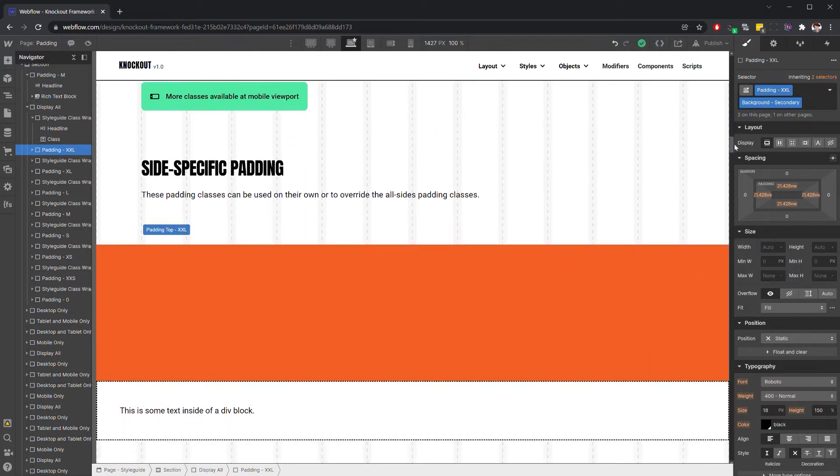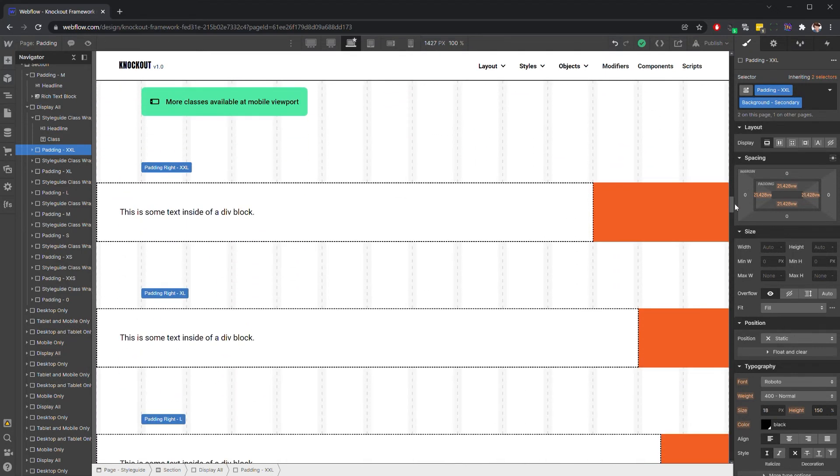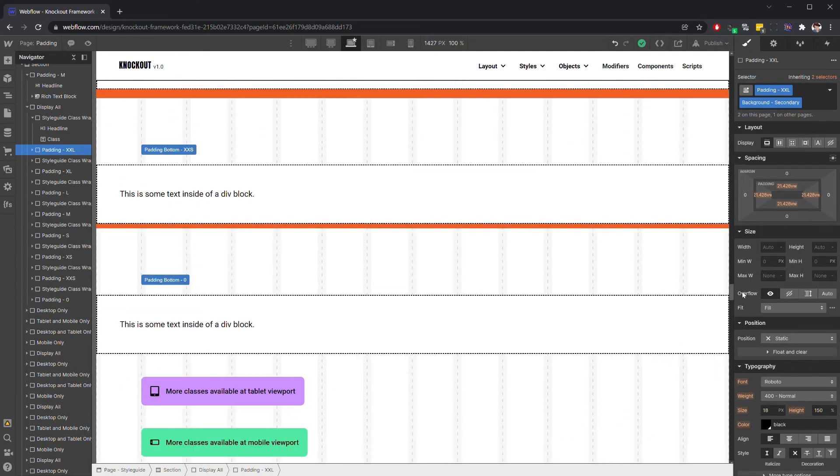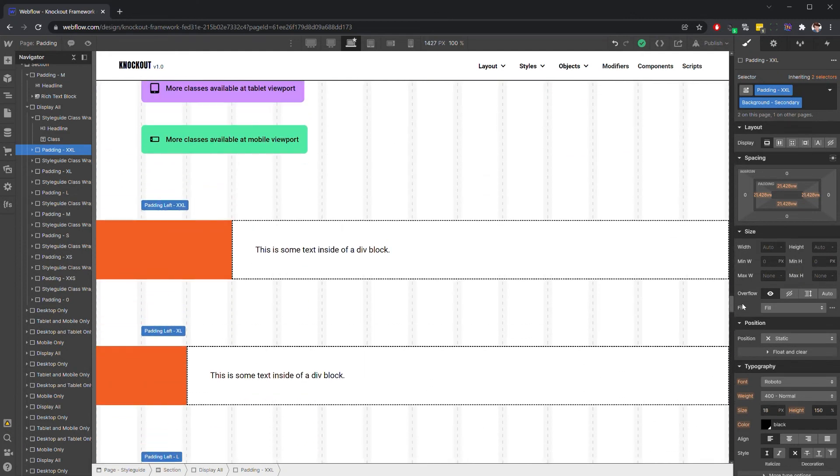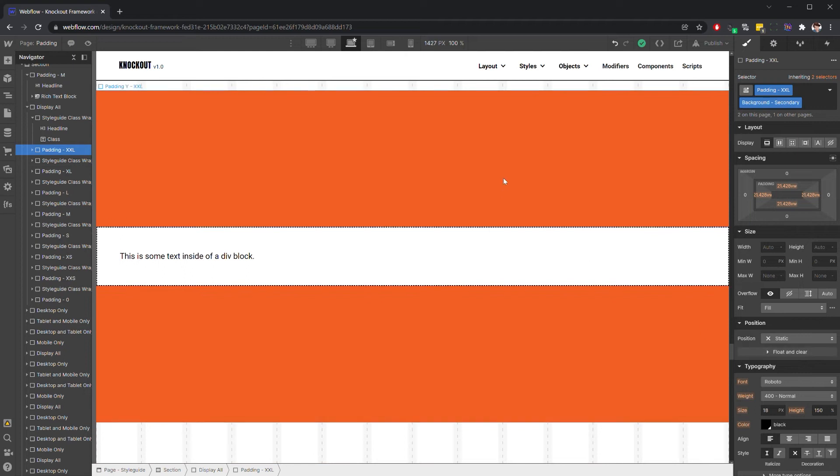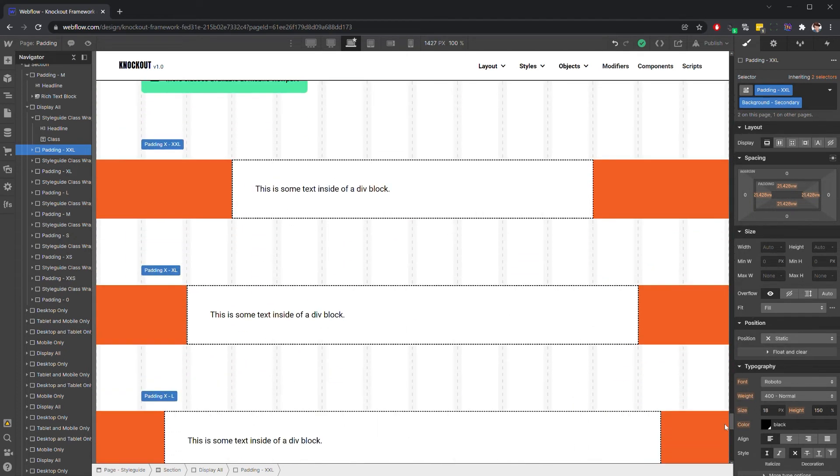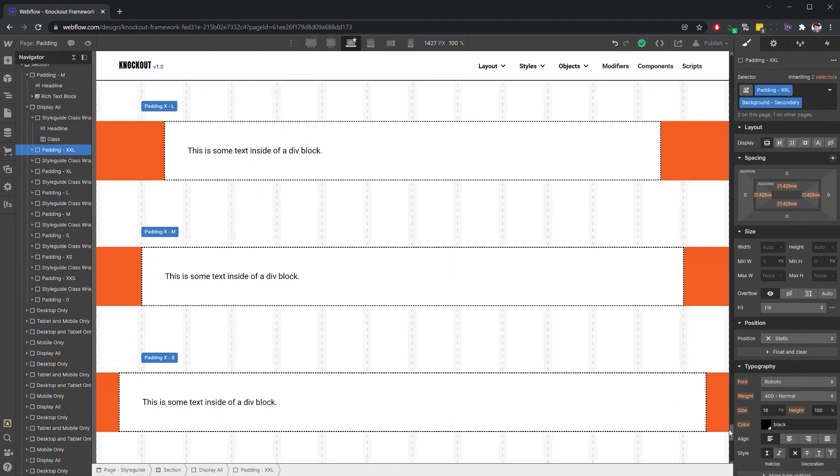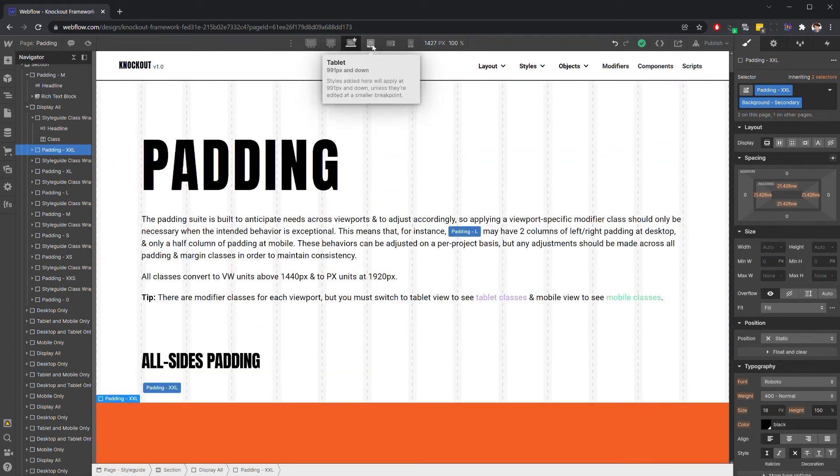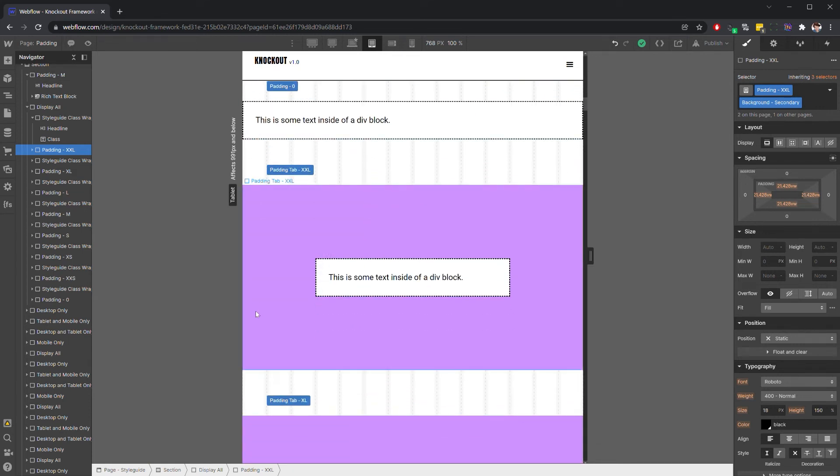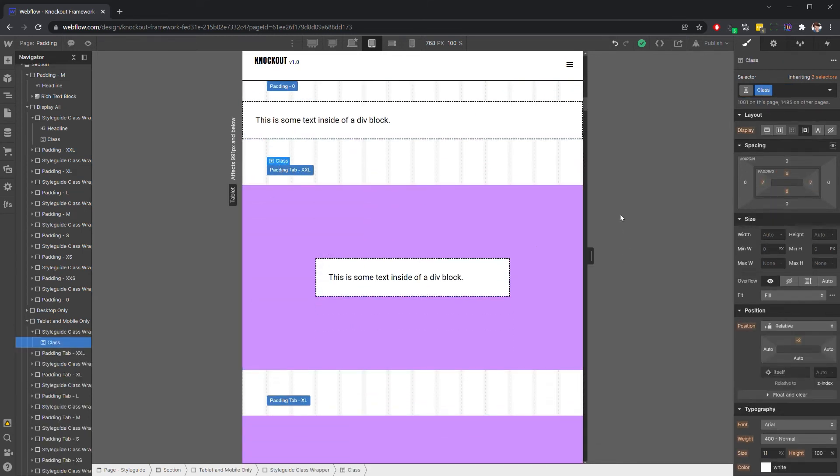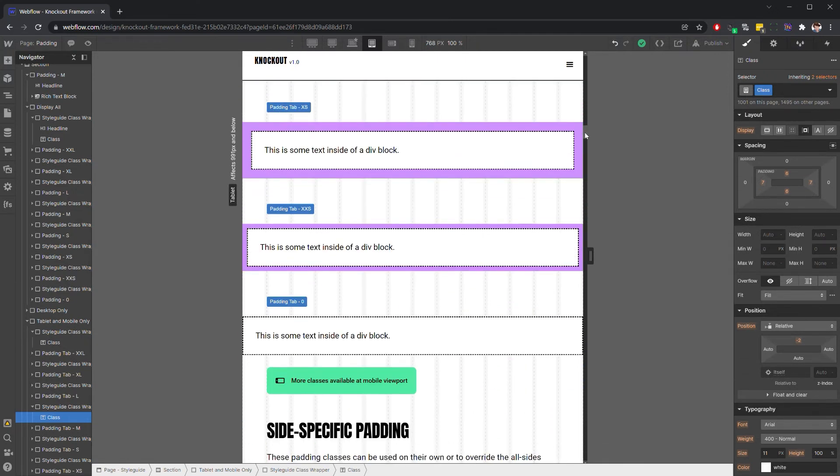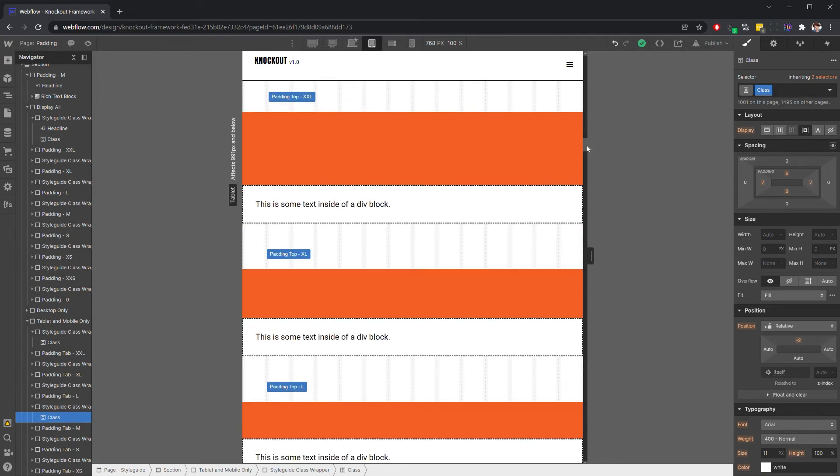We've also got side specific padding for top, right, bottom, and left. And then we've got padding Y, which is top and bottom. And padding X, which is left and right. And then for each of these sets, if we go to the tablet viewport, you'll see that we've also got a section for tablet specific classes. So if you wanted to go from padding extra extra large at desktop to padding medium at tablet, you can just stack the padding tab medium. And that's going to allow you to adjust these on the fly across viewports.